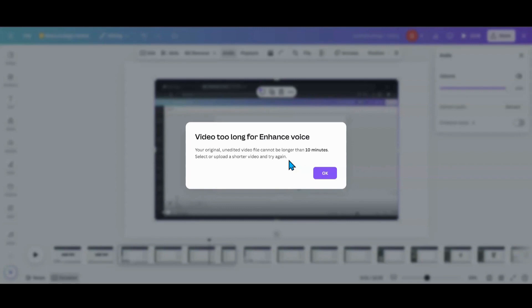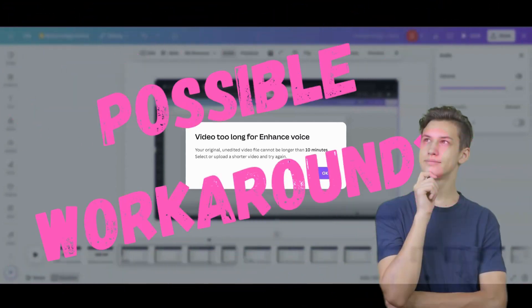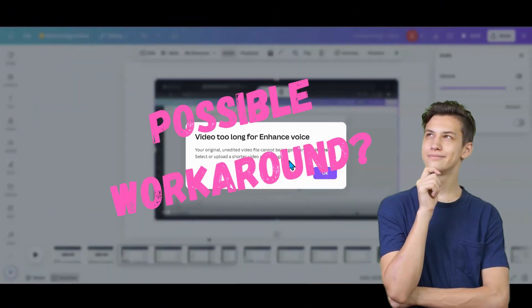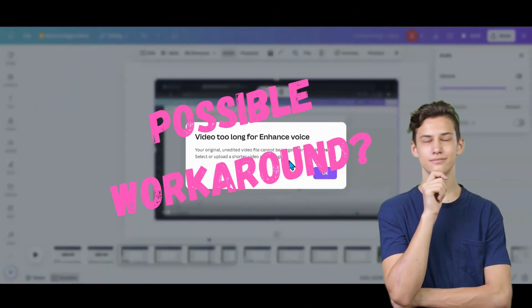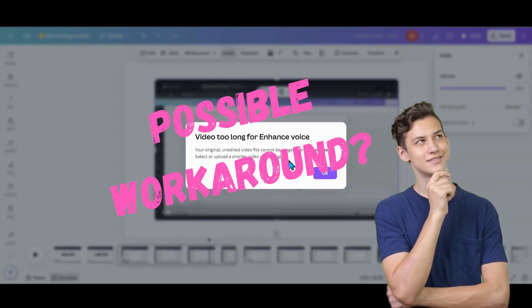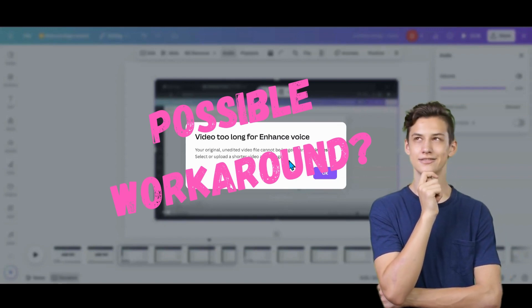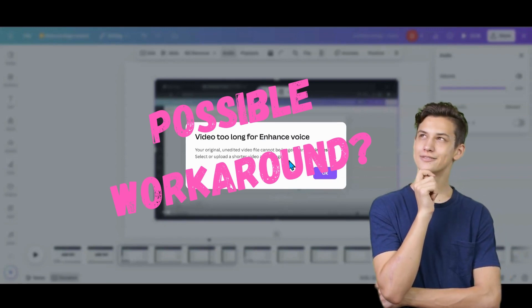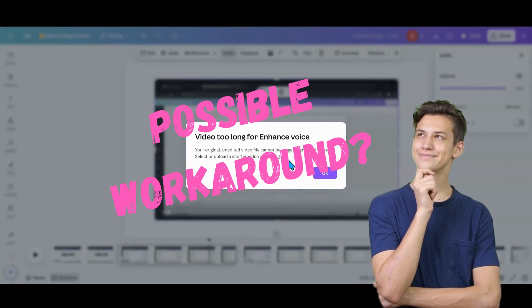It has to be whatever you brought into Canva. If you're going to edit it in Canva, once you start splitting and cutting stuff out, that's not what it wants. Now, the other thing you can do is trim it down in Canva to less than 10 minutes, then download it and bring it back into Canva. That might work, because it will be a separate solid video. Those would be just a couple of workarounds I would try.